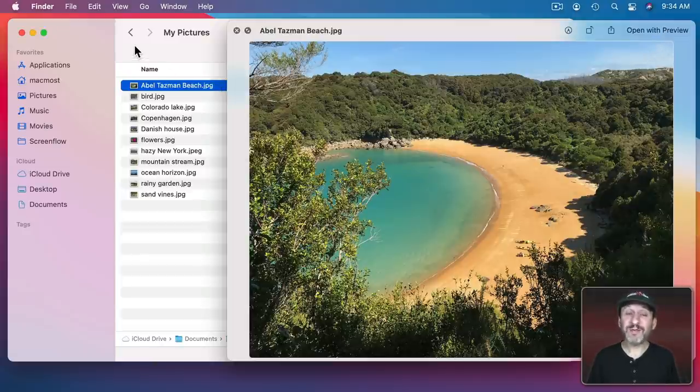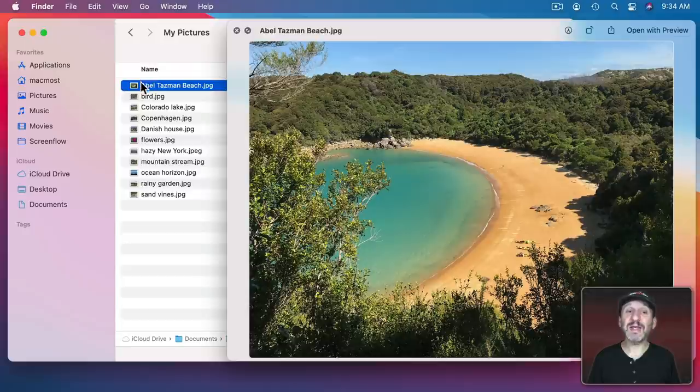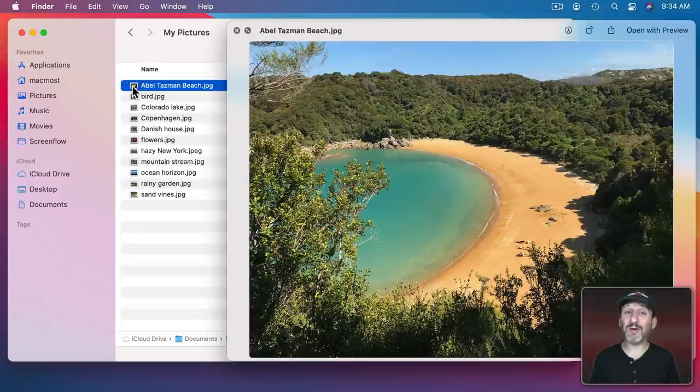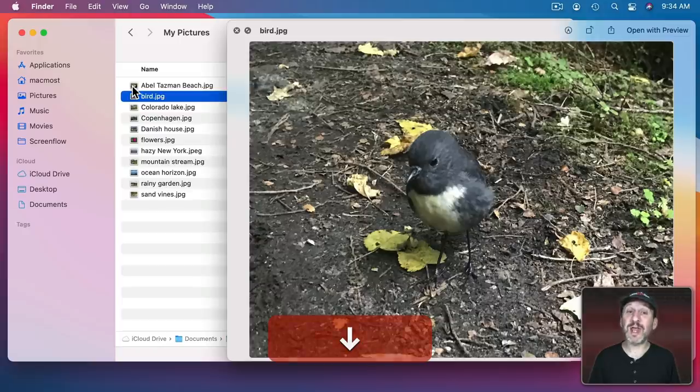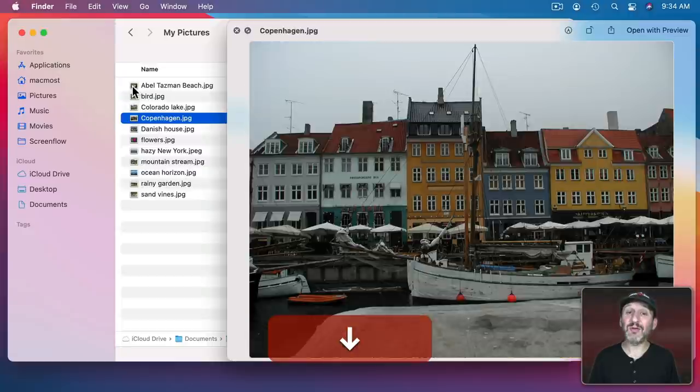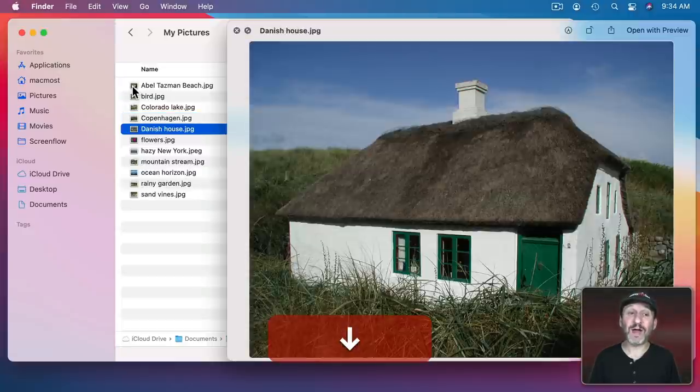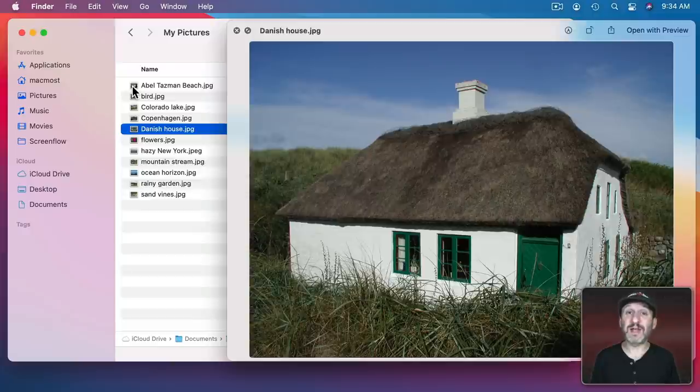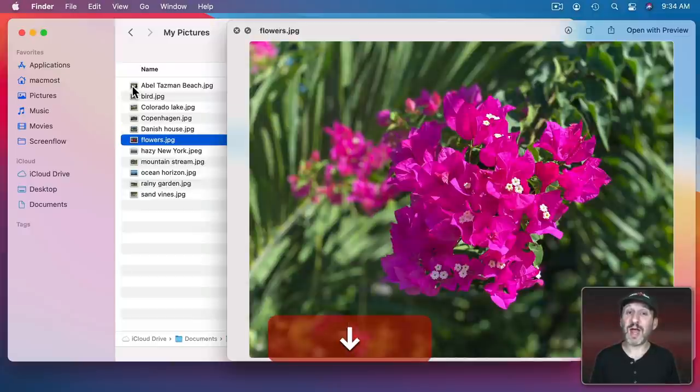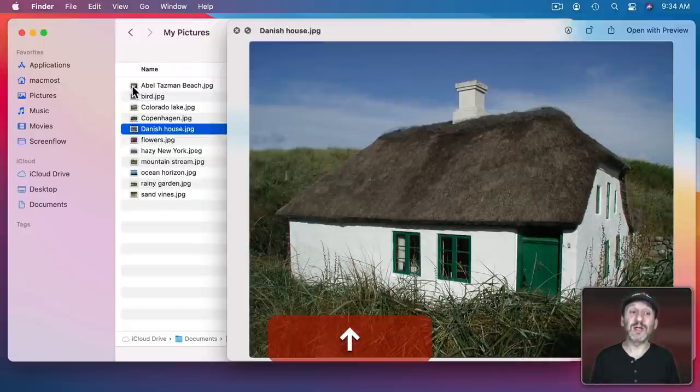But an important difference is that it's actually just showing you a preview of whatever you have selected here in the Finder. So you can actually use the arrow keys in this case. I'm going to use arrow down to go to the next one in the list and I can look through all of the files in a folder. I didn't have to choose them in advance before activating Quick Look. I can just start with one and then use the arrow keys to go to the next.